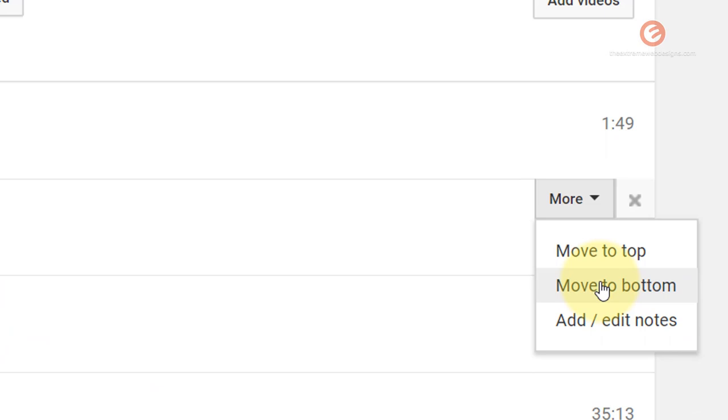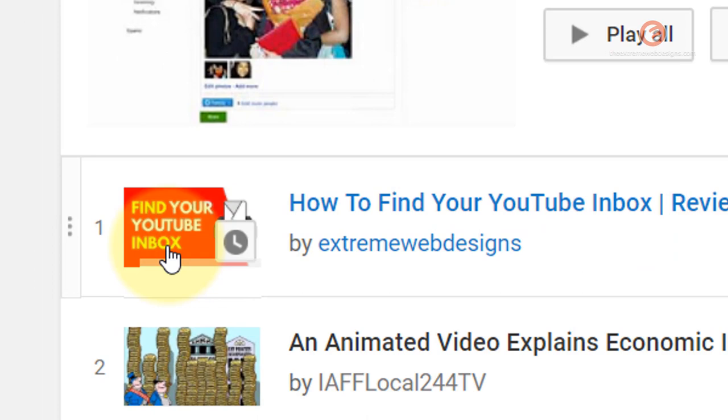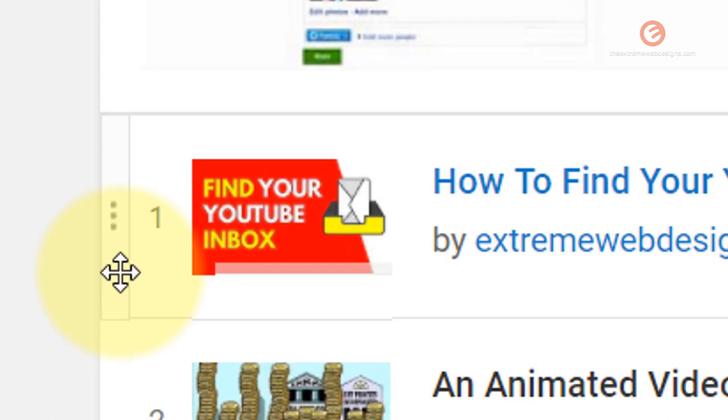In order to swap the position of a video with another one, just hover over the video and notice that on the left-hand section you see three vertical dots. This is very easy to miss because it's a very subtle effect. This is a draggable handle that pops up whenever you hover over the video.